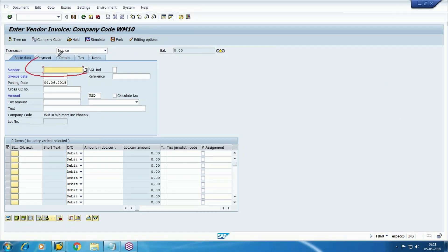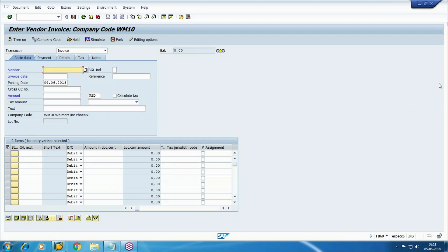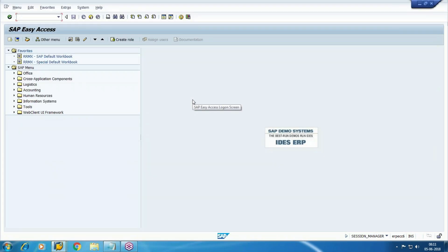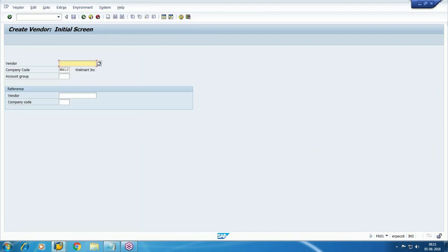Here we need to select the vendor and select a particular GL. Let me create one vendor — we already have one vendor tied to purchase organization — but I'm creating one from a FI point of view. This time I will use FK01 instead of XK01, so there's no need to maintain purchase-related data. Select the account group.